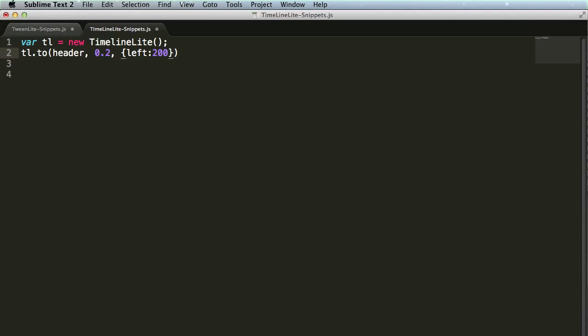you'll see that my cursor goes between that closing bracket and parenthesis. That's because with these timeline methods, I also have the position parameter. Right now I'm just going to skip over that, and you'll see that the next place my cursor goes to is the end of this line, but there isn't a semicolon. Well,